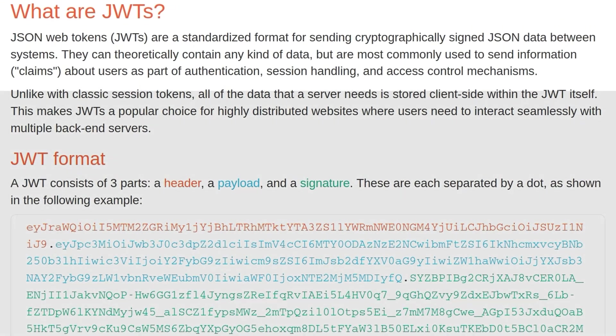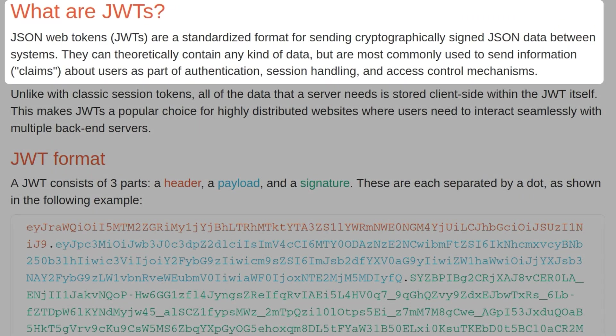So JWTs are a standardized format for sending cryptographically signed JSON data between systems. They can contain any kind of data, but are most commonly used to send information claims about users as part of authentication, session handling, and access control mechanisms.